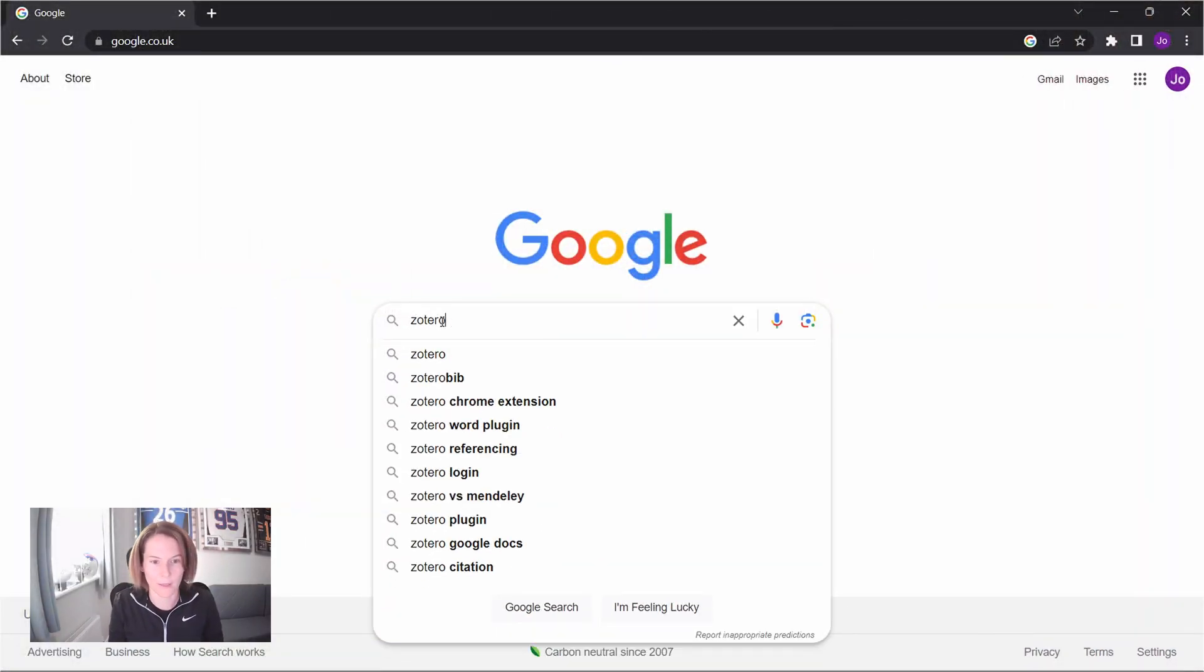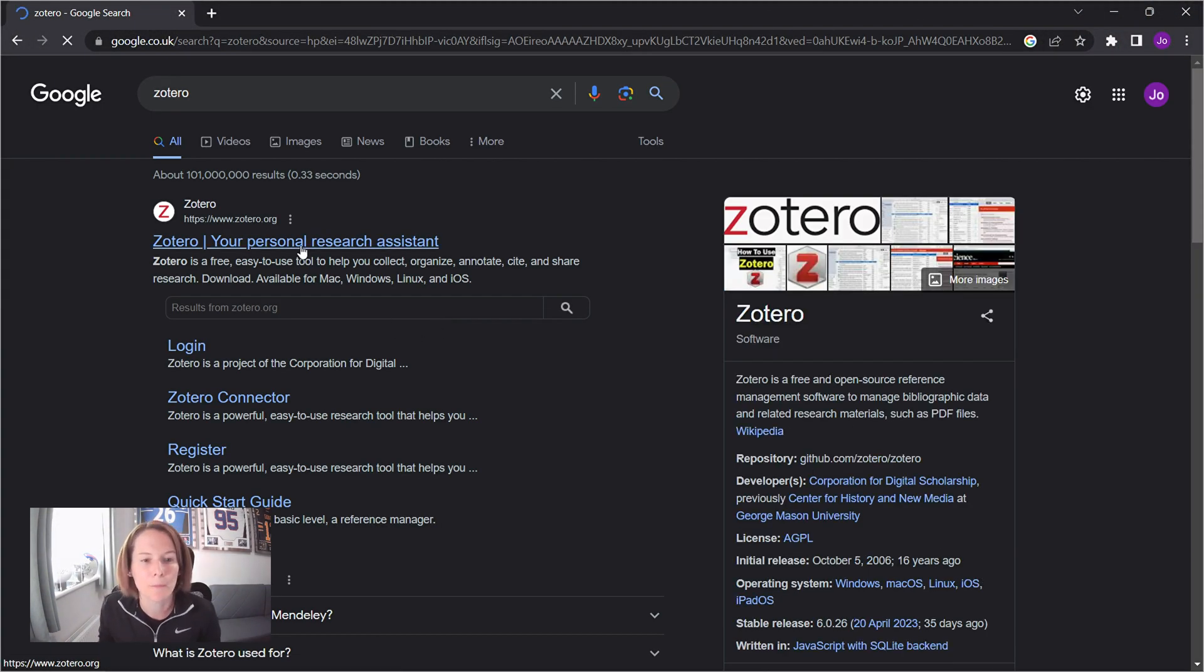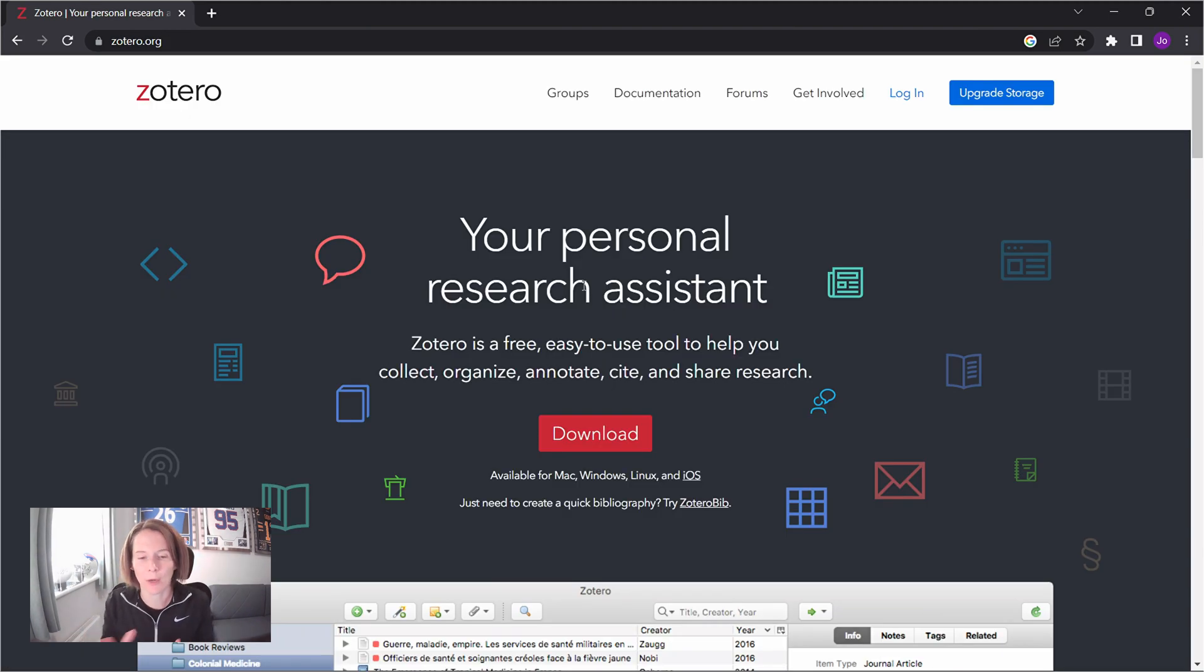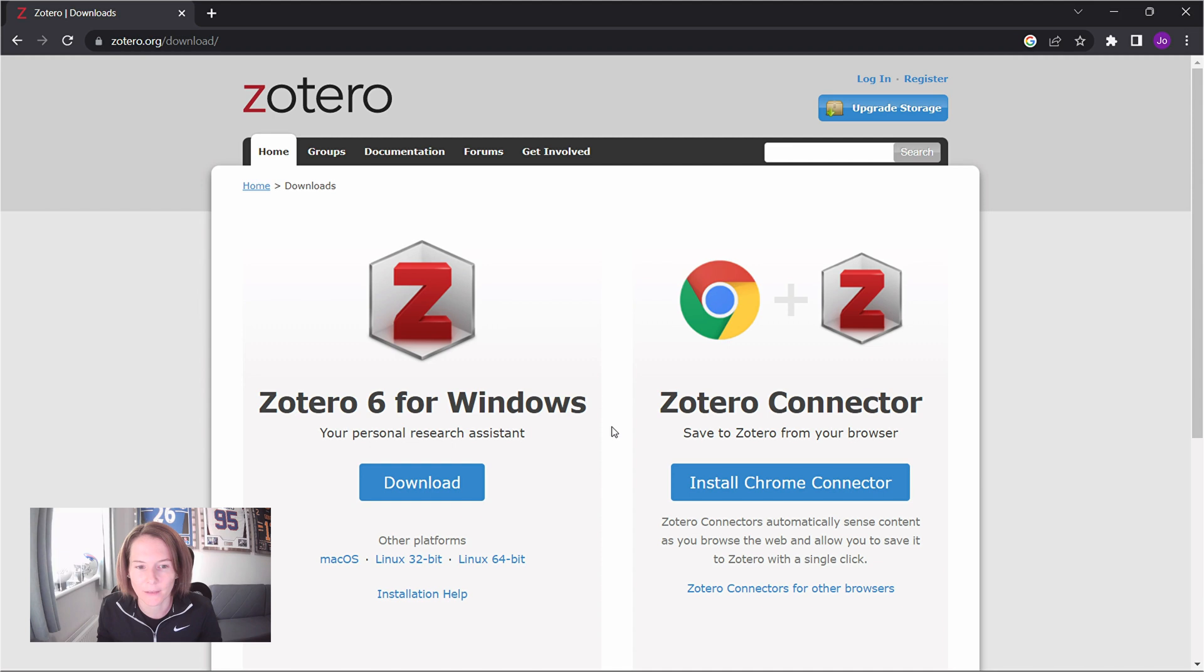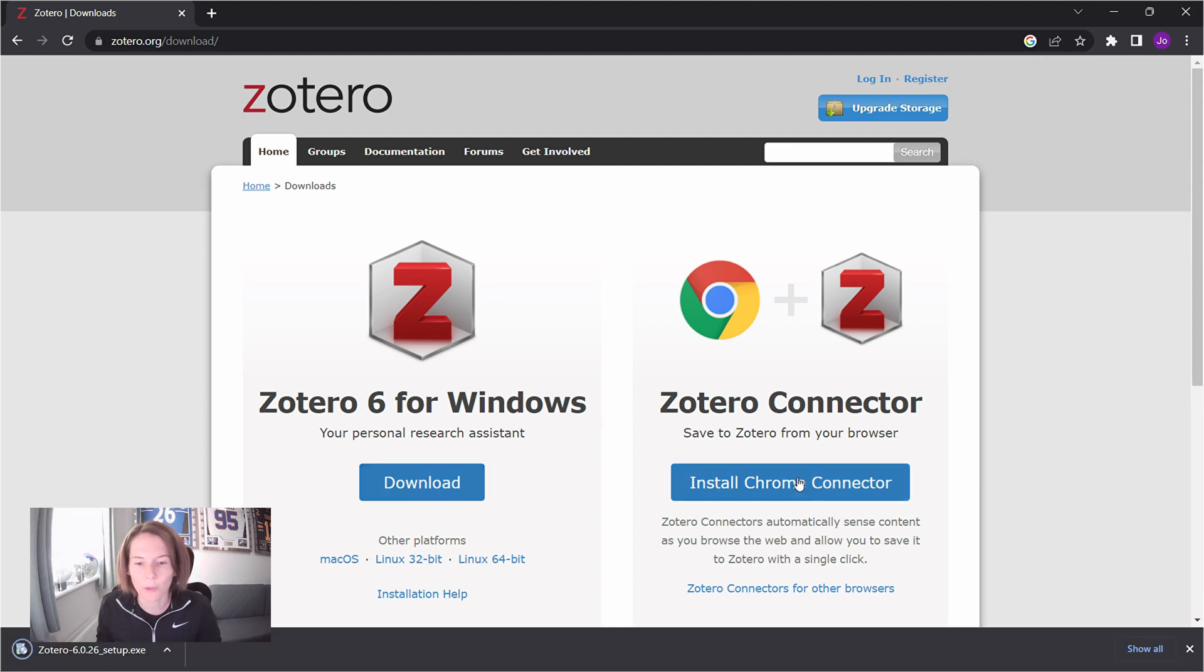So in this video, we're going to do a step-by-step guide to using Zotero. Zotero is a free online citation manager, really easy to use. And I really recommend integrating it into your writing and citing process. Okay, so let's search for Zotero. And I've just got a brand new laptop, so I'm going to join in step-by-step on this. So I am going to download Zotero for Windows.